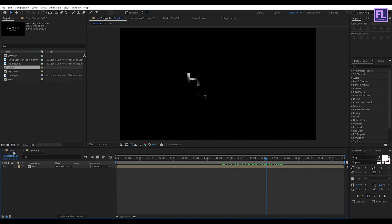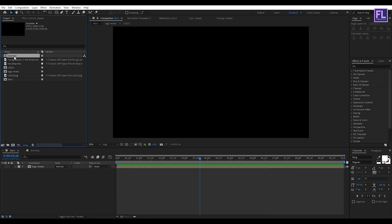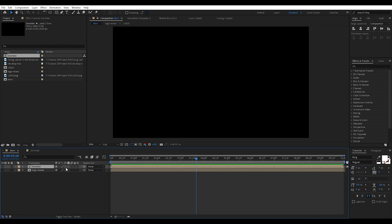Now go to our main composition and select our emitter comp, then place it into this timeline.